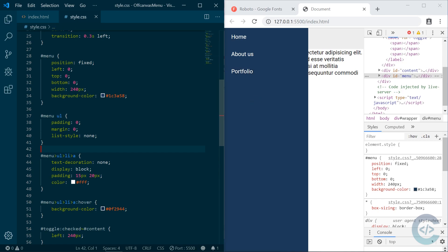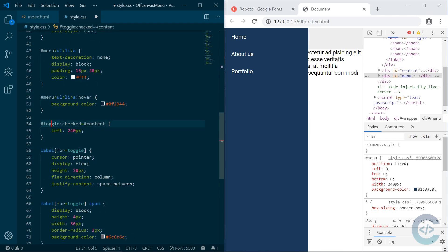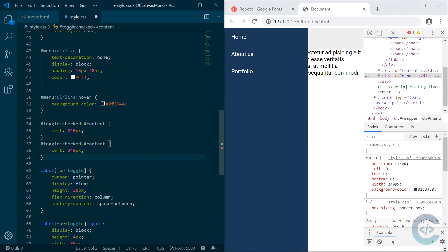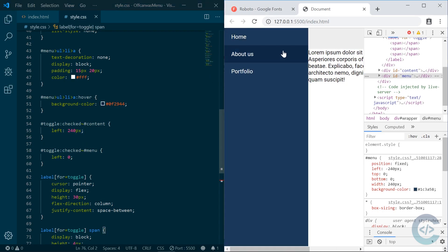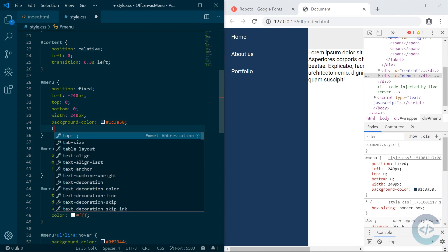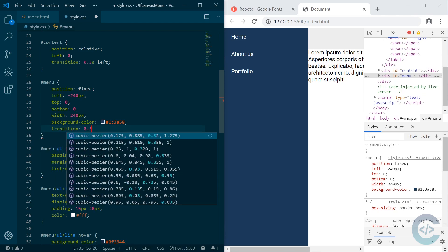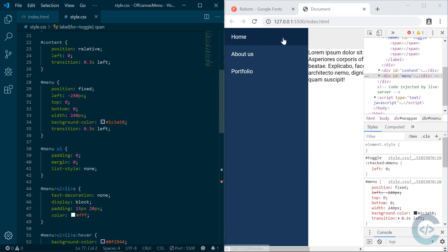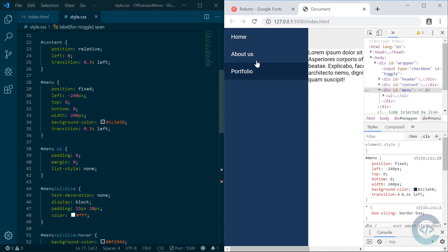We want the menu to be hidden by default and only show up when we click the hamburger button. The menu has position fixed and we need to change the left coordinate to -240px. Whenever the toggle is checked, we change the left coordinate of the menu to zero, just as we did for the content. We also add transition 0.3s on the left coordinate to smoothly animate the menu.